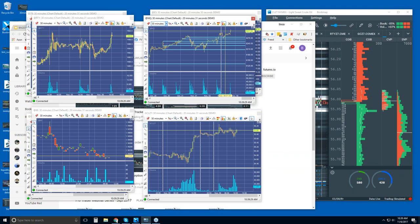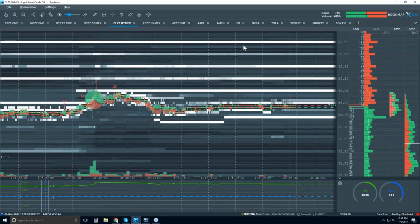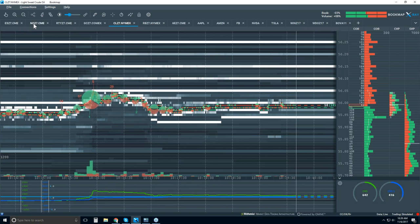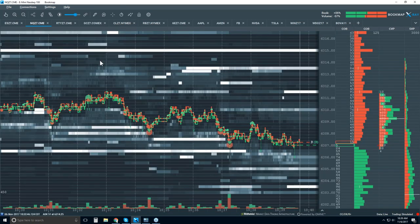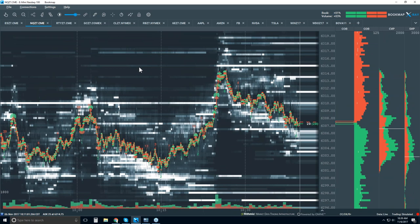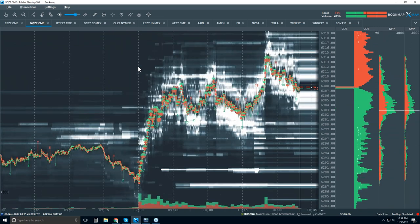We're up at all-time highs in the NASDAQ so let's look at that. Let's go back and take a look. Here's Bookmap. So what am I looking at? Let me zoom in just a little bit more.